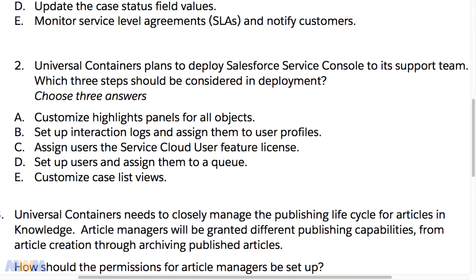Now it's sample question time from the exam guide — this is sample question number two, and it deals with a lot of the things we've just worked through in this section. This is not one of the greater questions in the world, in my opinion. It's hard to know which are the right answers, but we'll go through it. I'd like to hear your thoughts in the Q&A section. This is one where potentially all the answers could be correct, but you need to know which ones are the best answers.